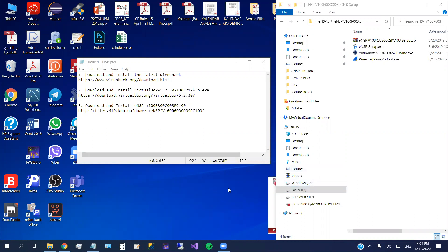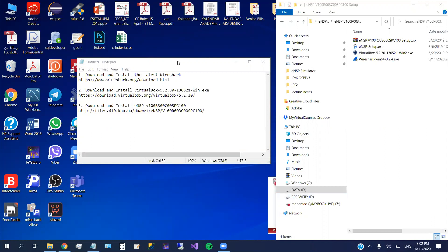In this video I'm going to show you how to install the latest version of the eNSP simulator from Huawei. Because yesterday we tried together to install eNSP, the previous version 1.2, and it cannot support the AR routers. Also AR routers are needed to operate and test OSPF version 3 for IPv6. So in order to use OSPF version 3 together with IPv6, you have to install the latest version of the simulator, especially if you are using Windows 10.